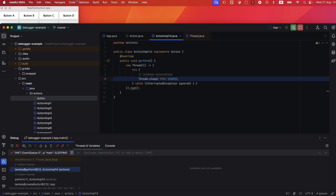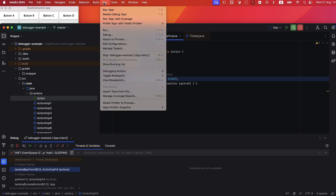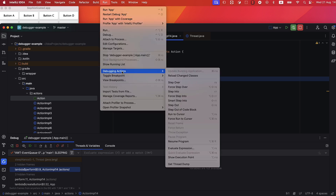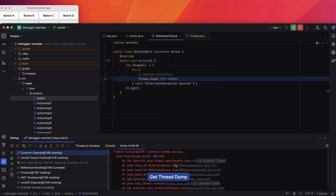Another approach is using a thread dump, which captures the app's state during the hang. Go to Run > Debugging Actions > Get Thread Dump.